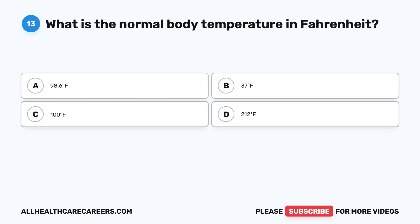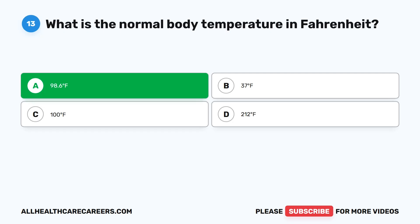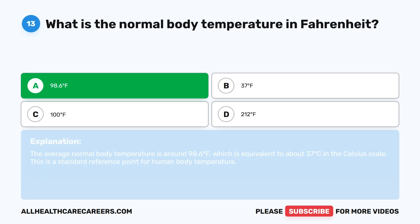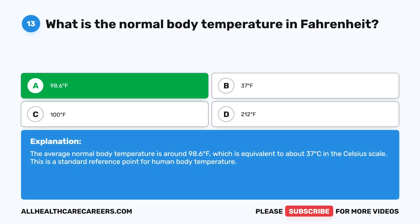Question thirteen: What is the normal body temperature in Fahrenheit? A, 98.6 degrees Fahrenheit. B, 37 degrees Fahrenheit. C, 100 degrees Fahrenheit. D, 212 degrees Fahrenheit. The correct answer is A, 98.6 degrees Fahrenheit. The average normal body temperature is around 98.6 degrees Fahrenheit, which is equivalent to about 37 degrees Celsius. This is a standard reference point for human body temperature.